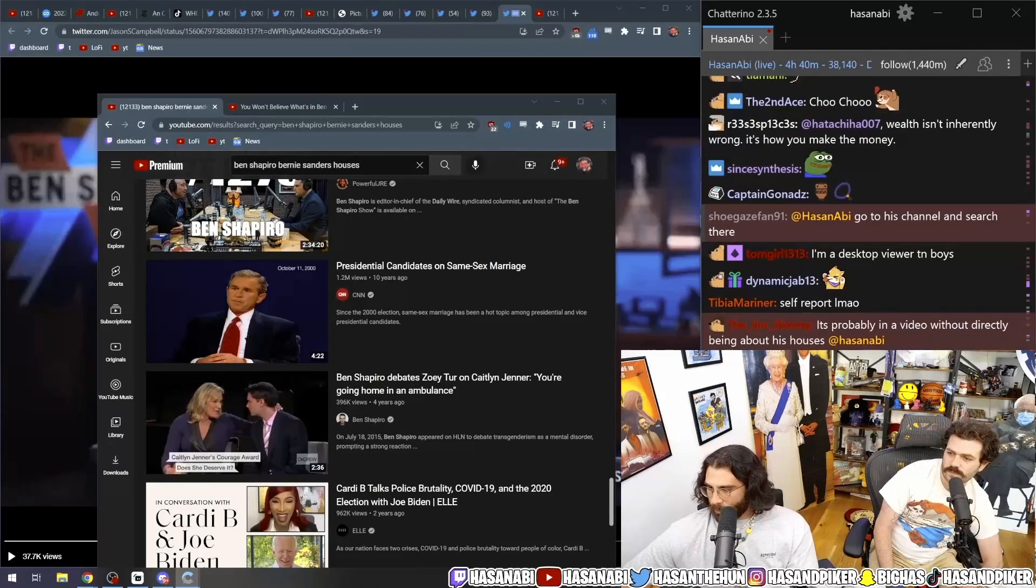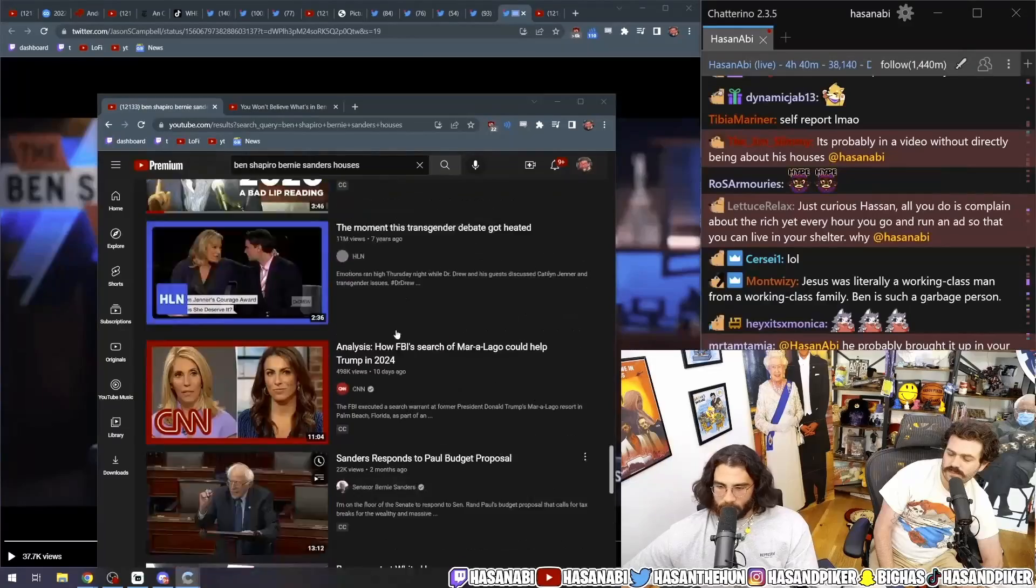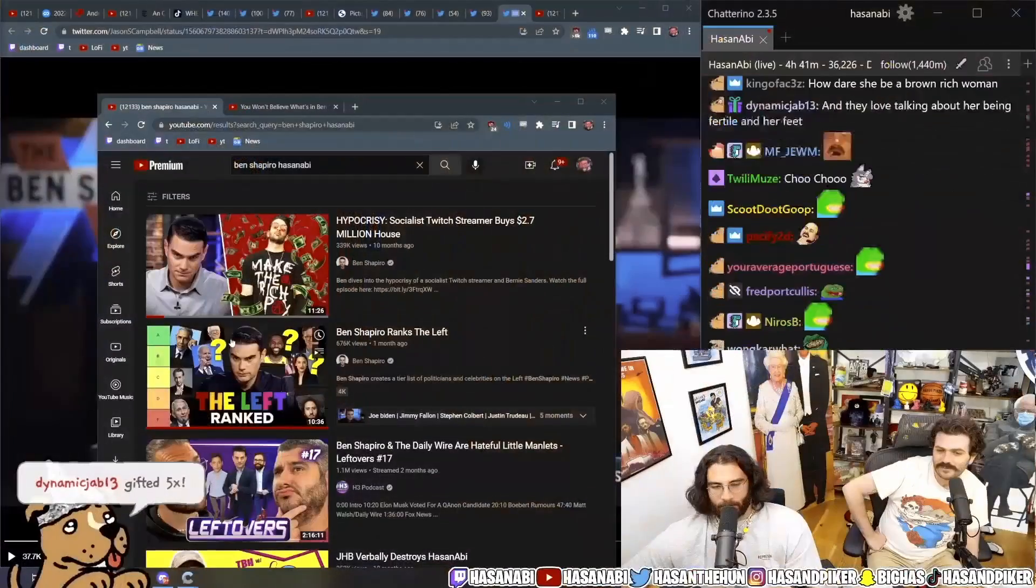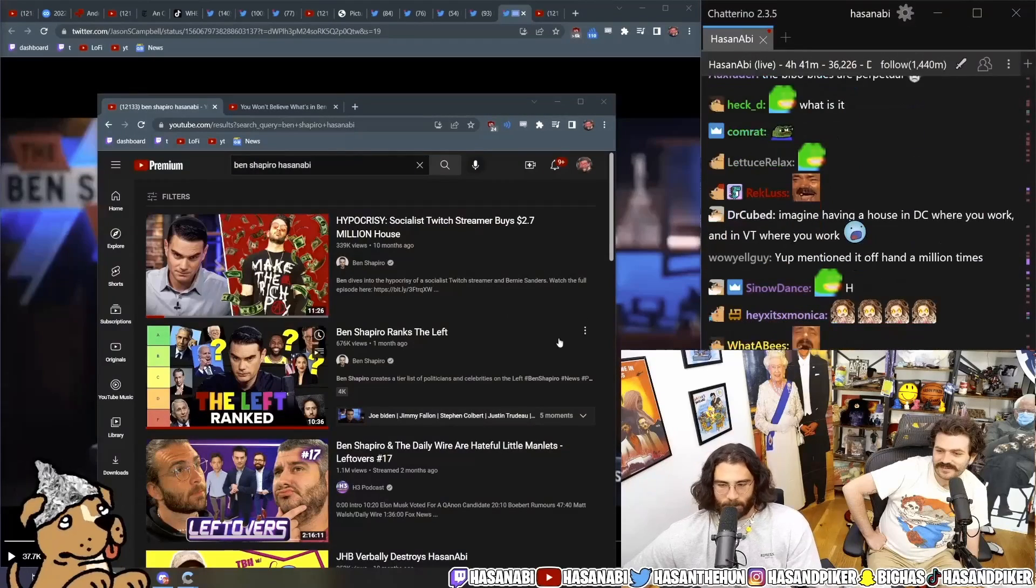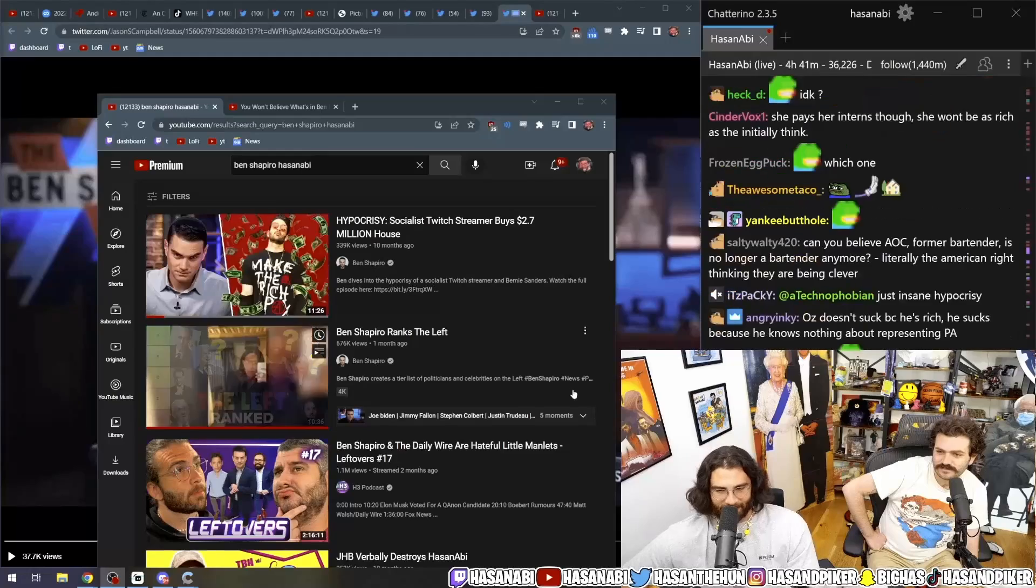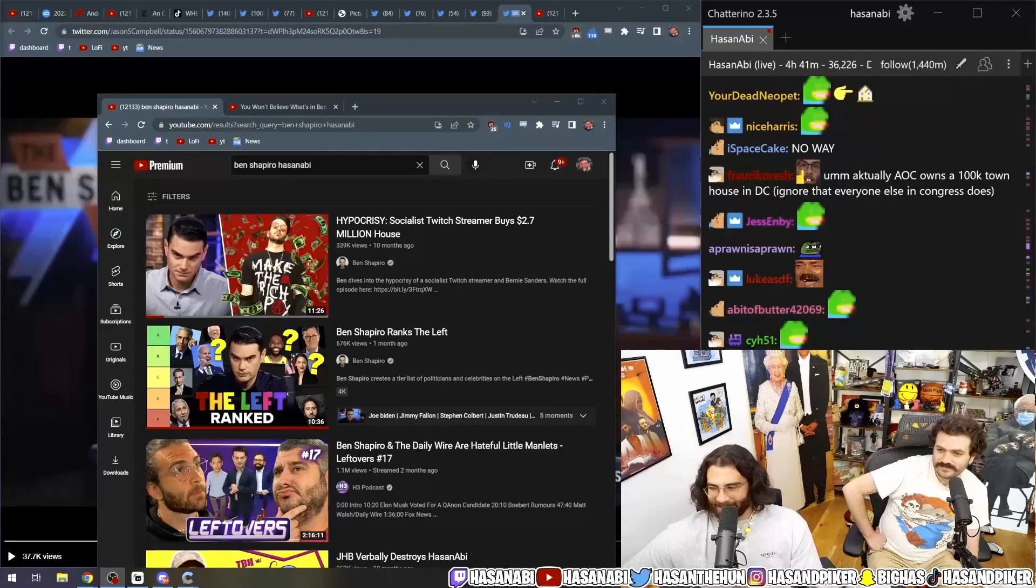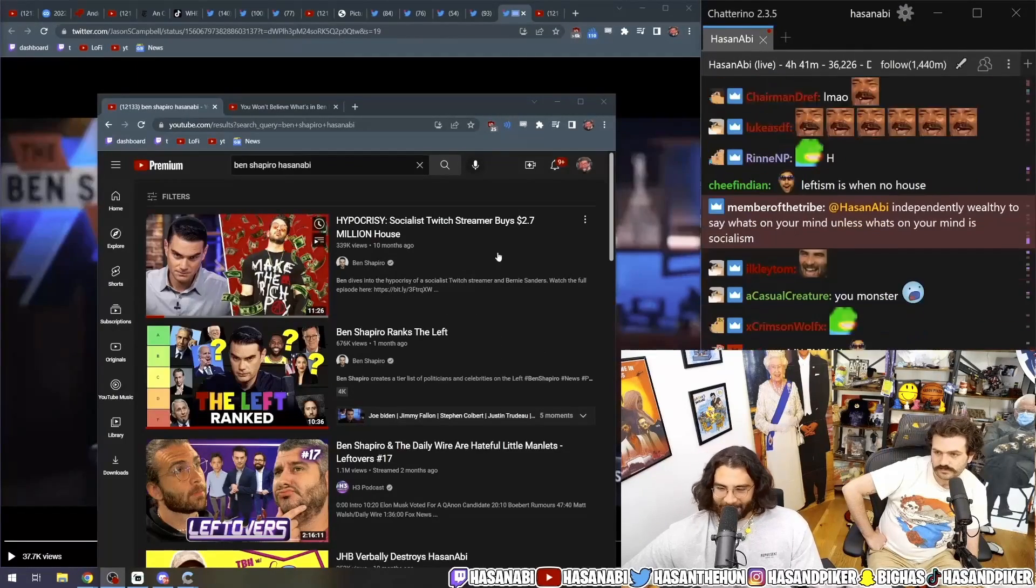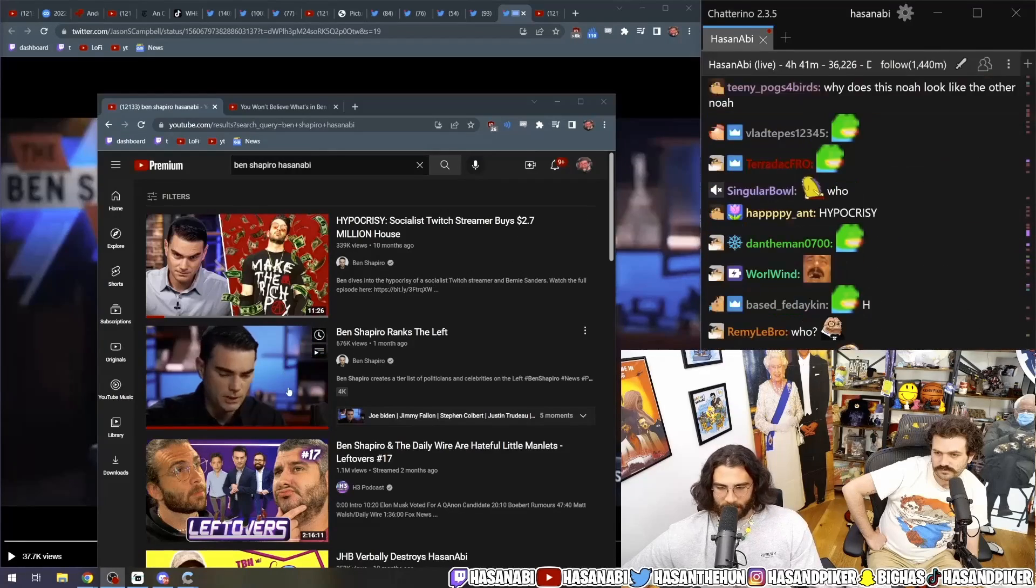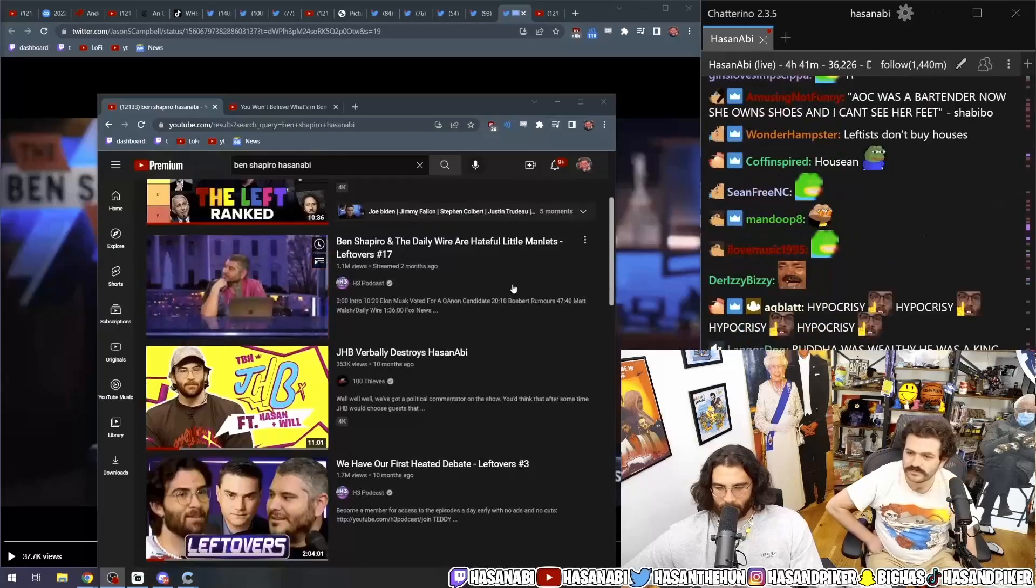He probably brings it up as an aside, unrelated in talking points. Yeah. Go to his channel and search there. No, he literally... I mean, we know what his take is on fucking leftists having houses. Okay? We know. Did somebody get a house? Yeah. Because a leftist did buy a house. Ben Shapiro. Independently wealthy people are actually good politicians. Also, Ben Shapiro. Hypocrisy! Socialist streamer buys a $2.7 million house. Look at this. You know what I mean? Wait. Did he put me in this tier list? What the fuck? Why am I coming up on the SEO?